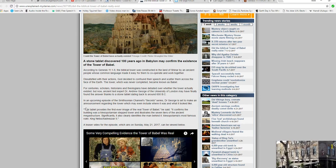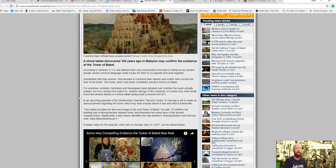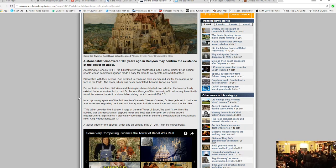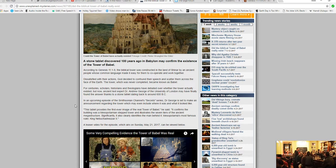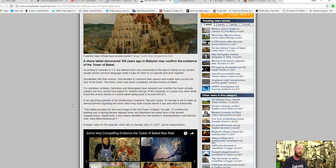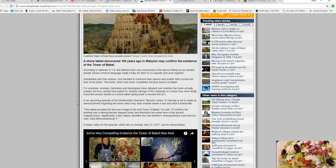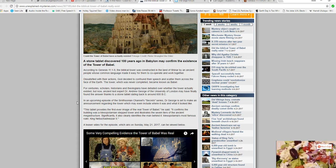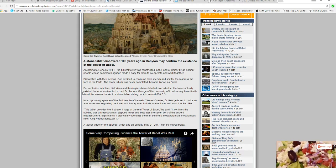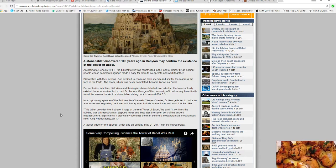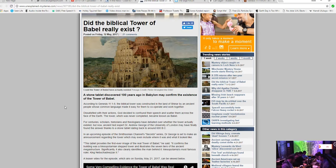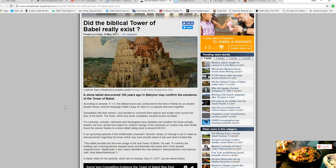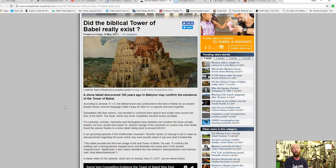In an upcoming episode of the Smithsonian Channel's Secret Series, Dr. George is about to make an announcement regarding the Tower, which may even include where it was and what it looked like. And here you have an artist's conception.